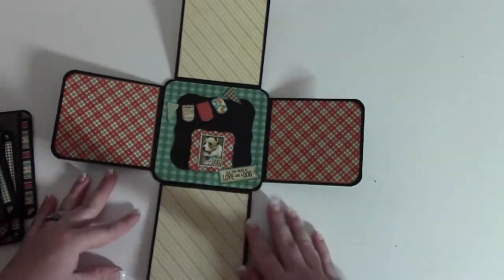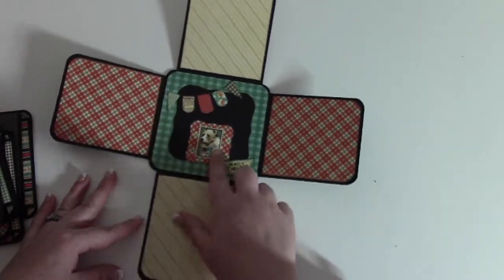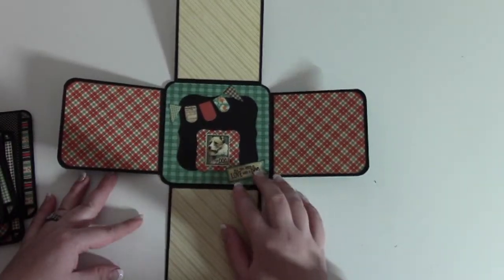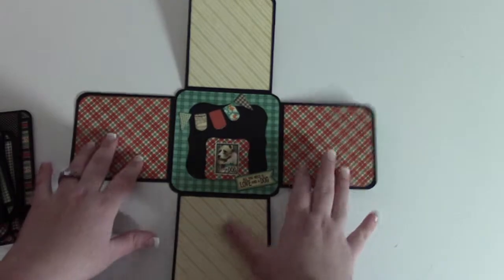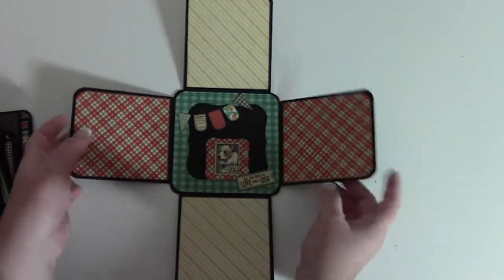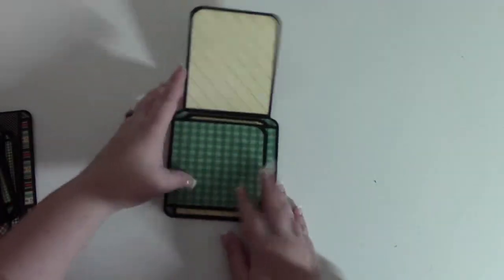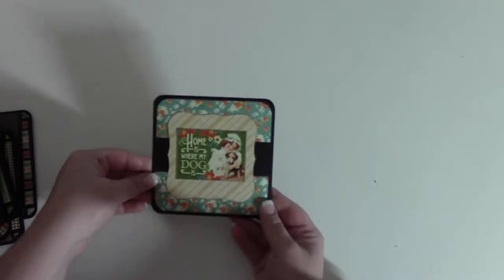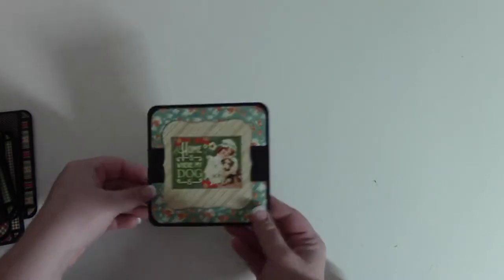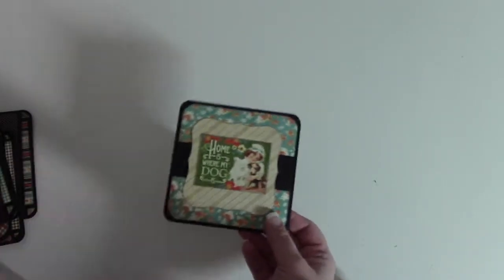So we've got four flaps and then a design in the middle. These are for pictures. Close them up and the back side is designed as well.